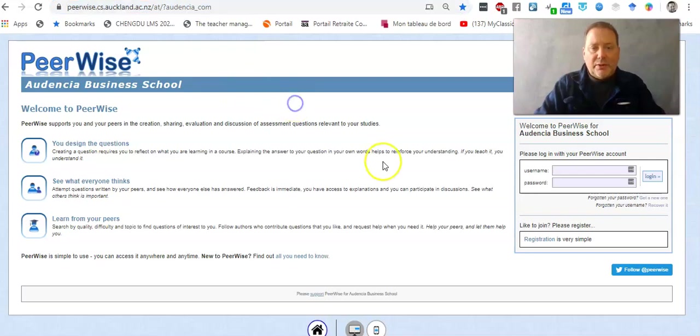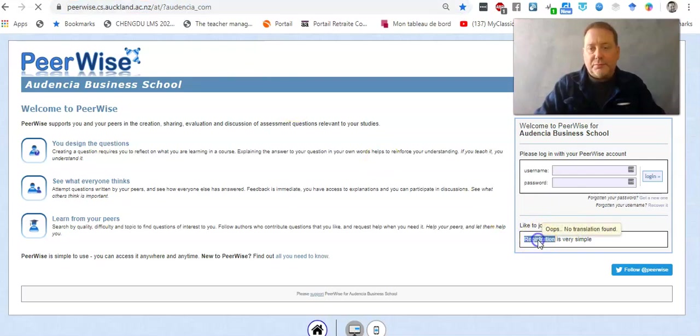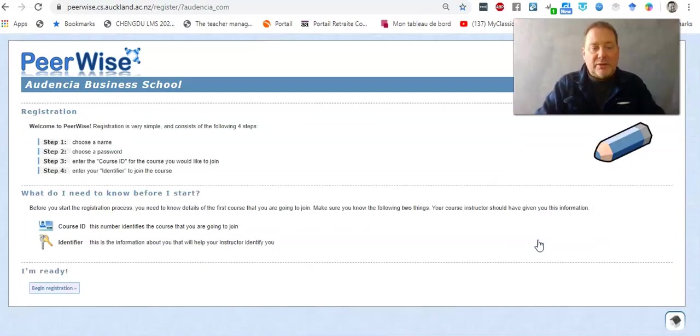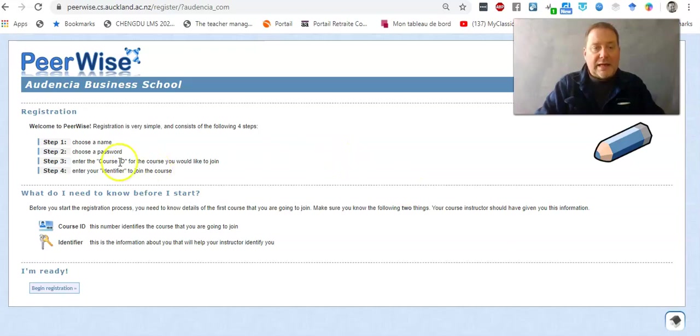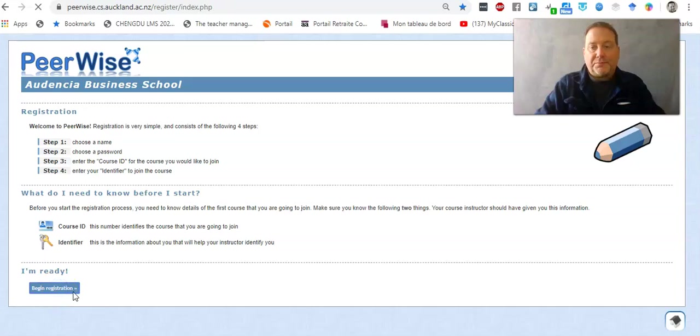You will then go down to registration and now you'll want to look at the email that you all received with your course ID and identifier and we'll begin the registration.